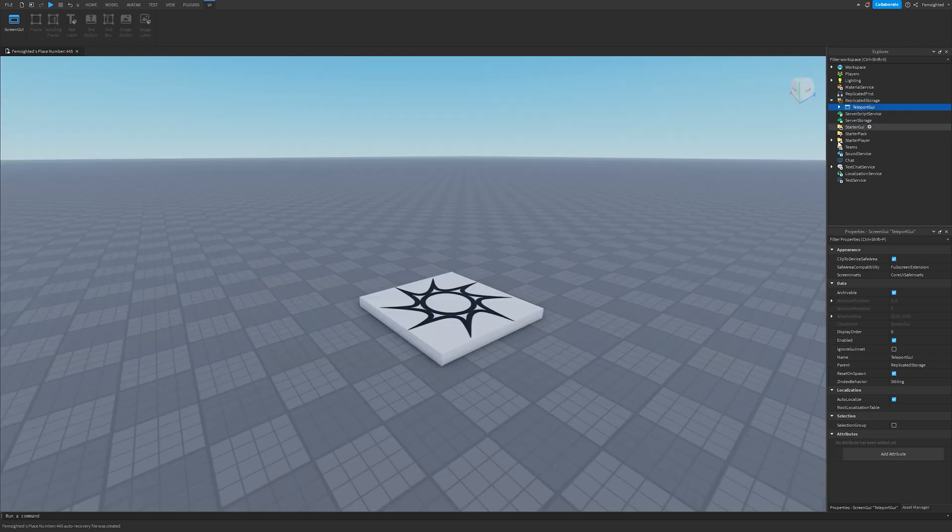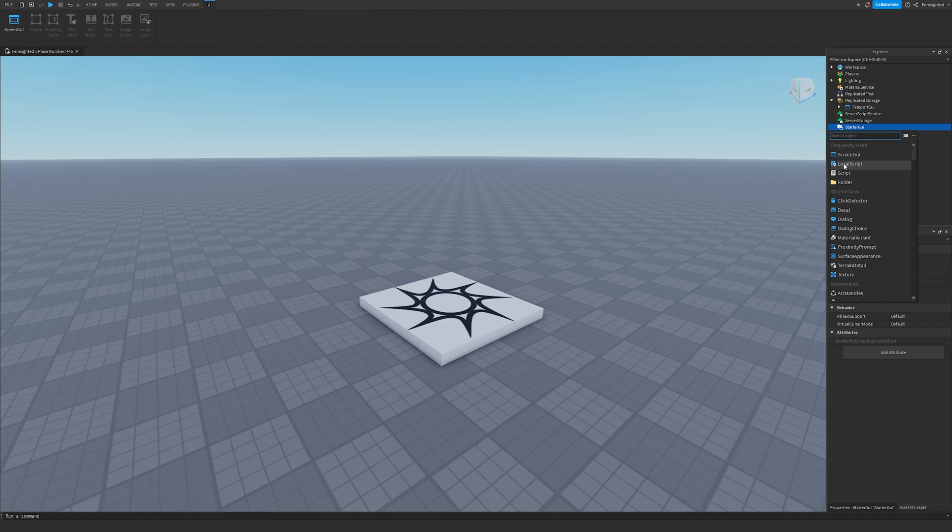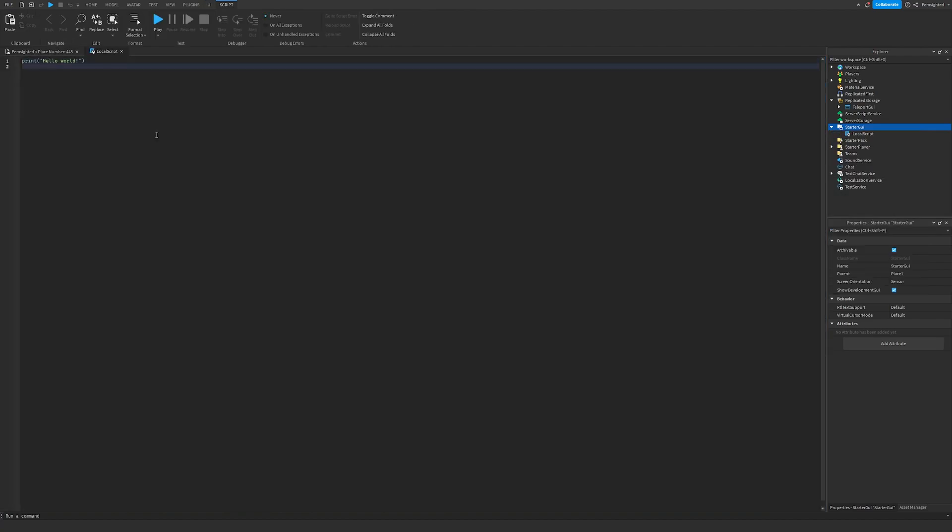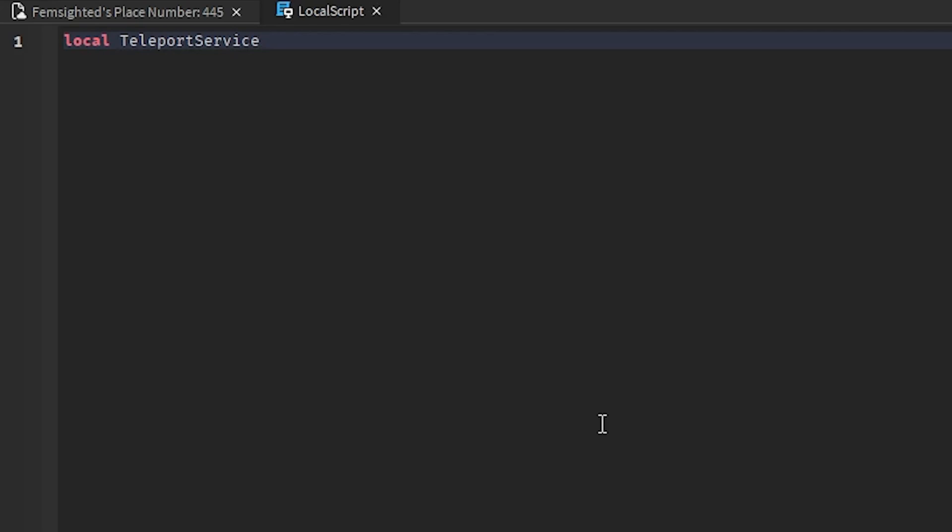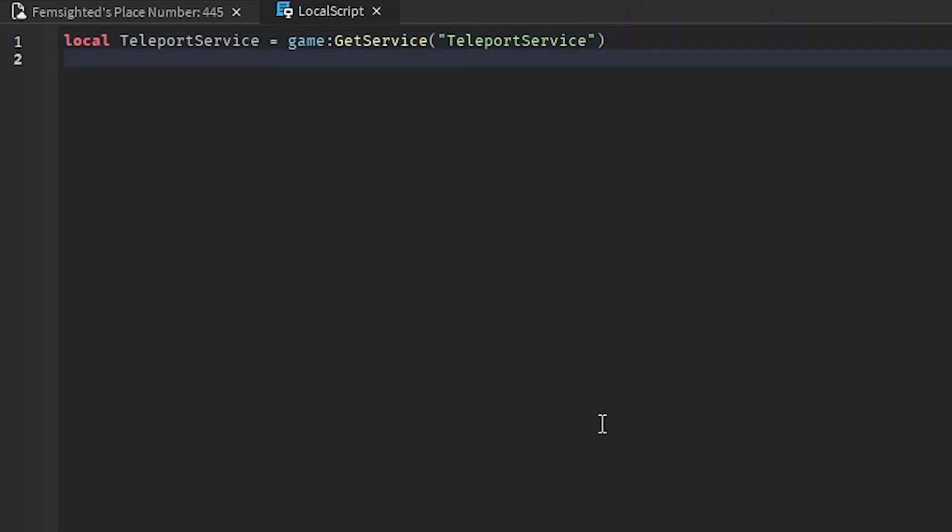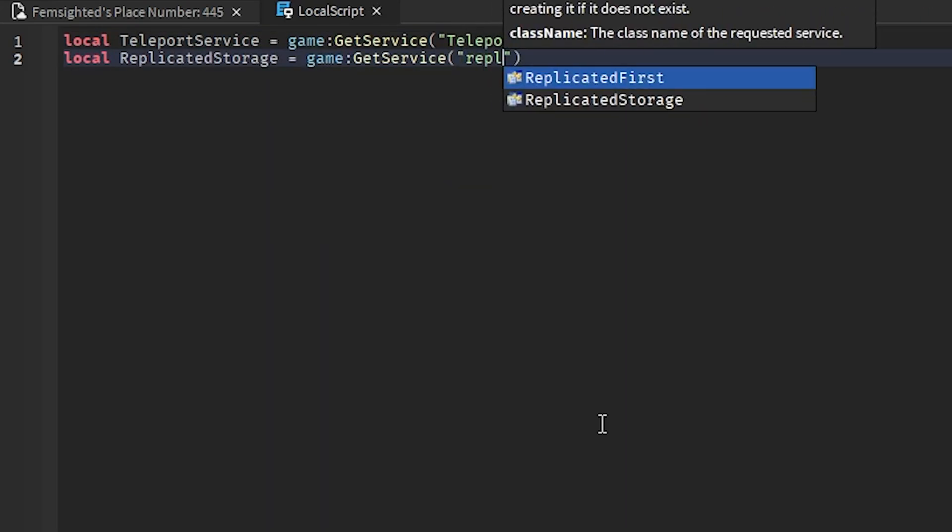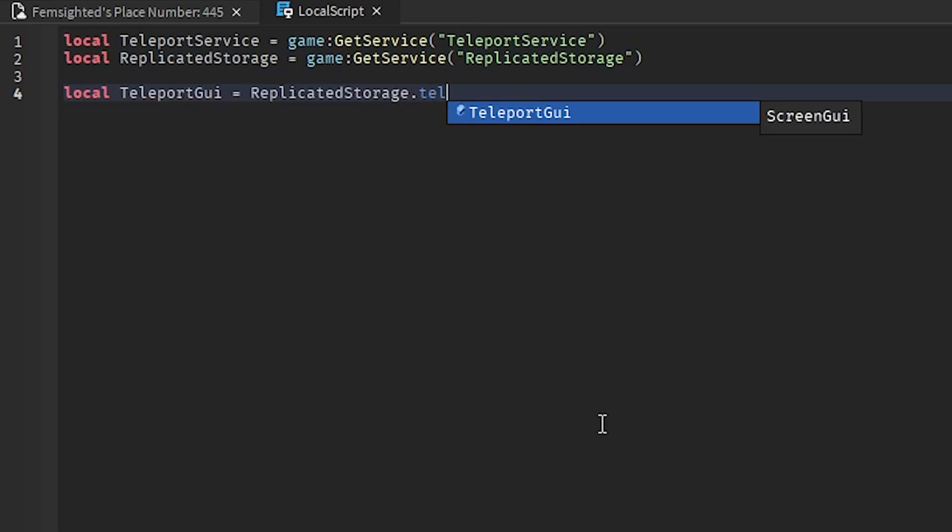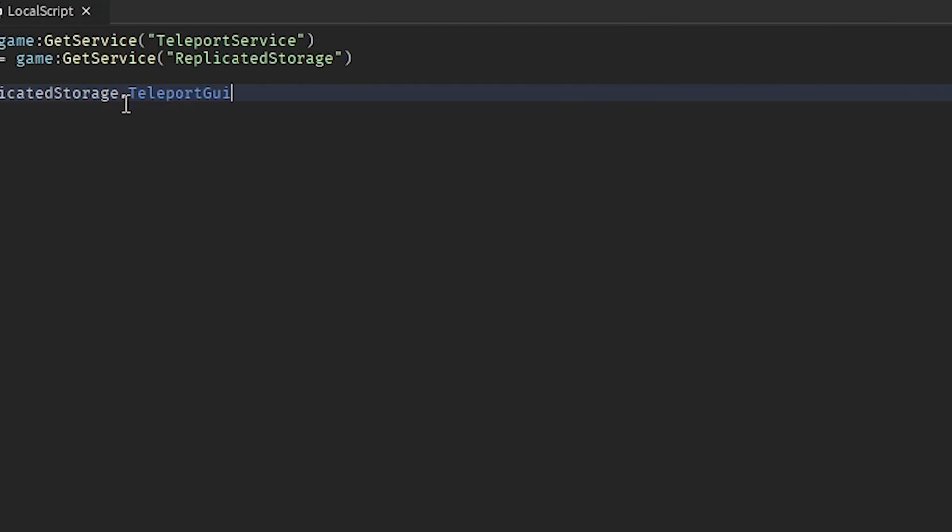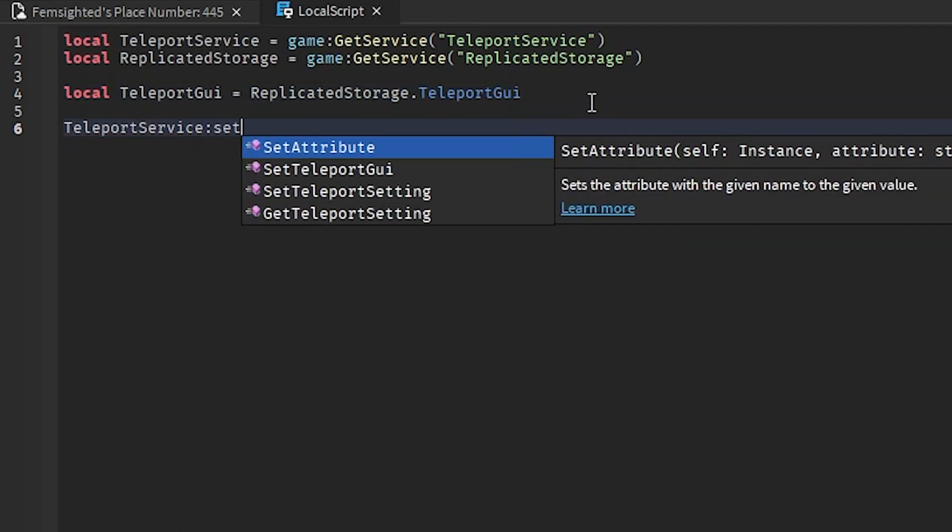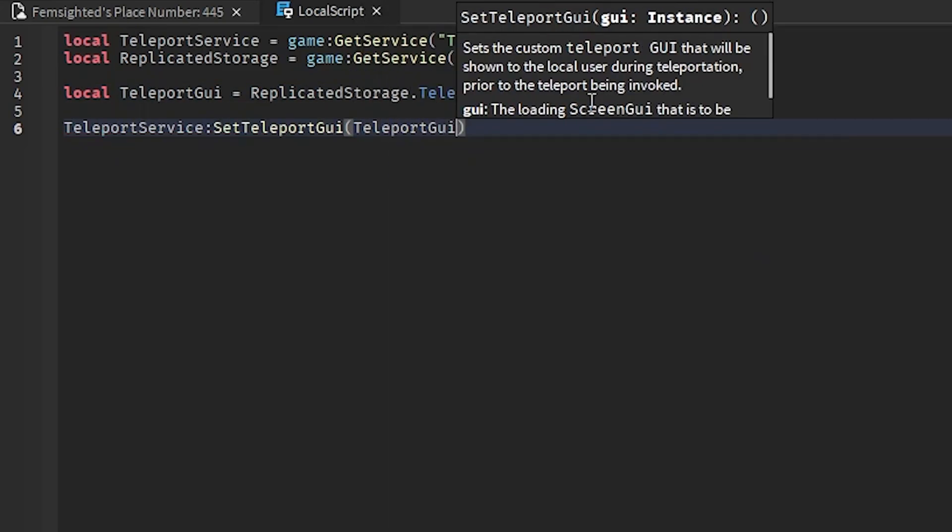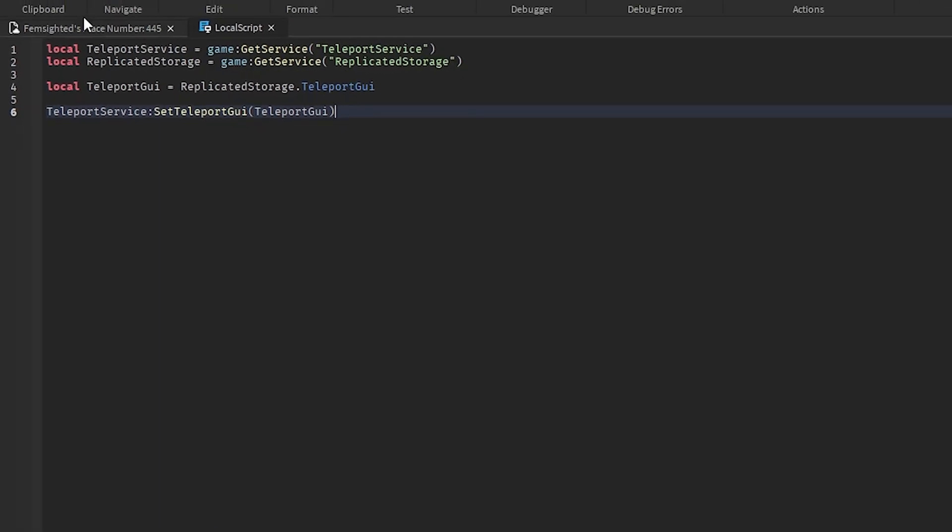Now what we're going to do is make a Local Script inside StarterGUI, then just follow along here. Now if you didn't set your ScreenGUI, or your GUI to Teleport GUI, set this right here to the name that you set. Now we're pretty much done here.